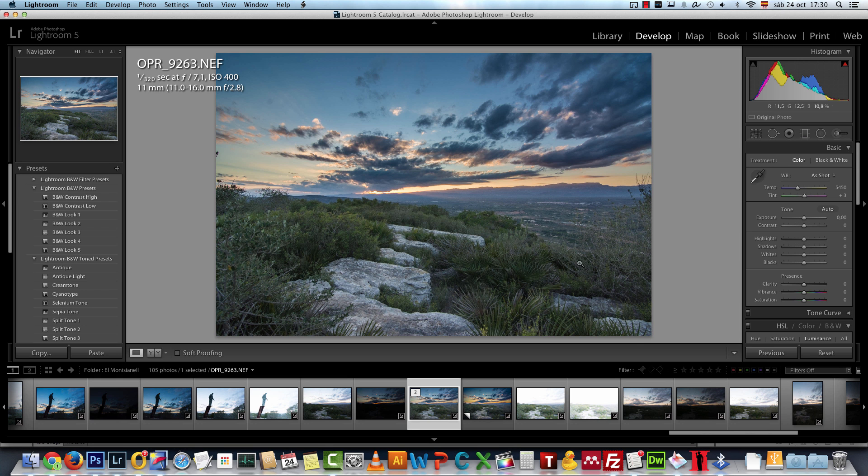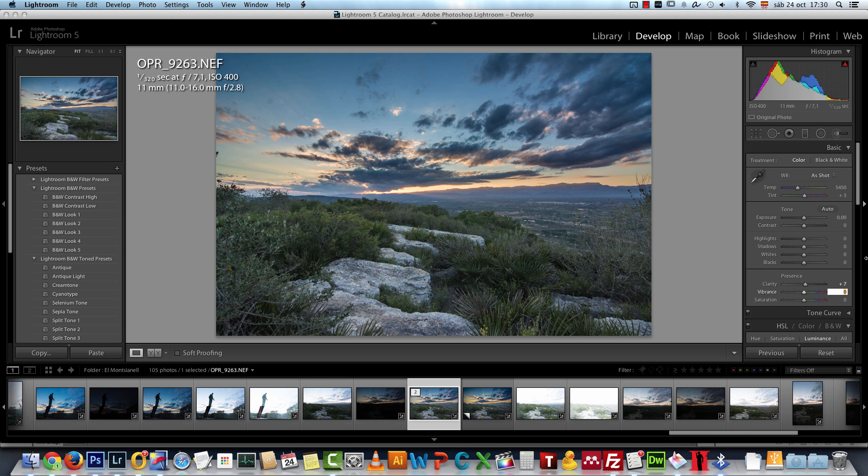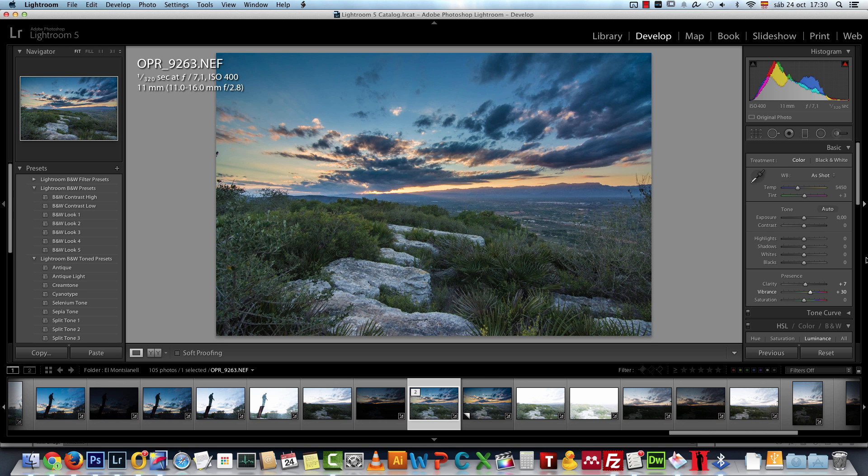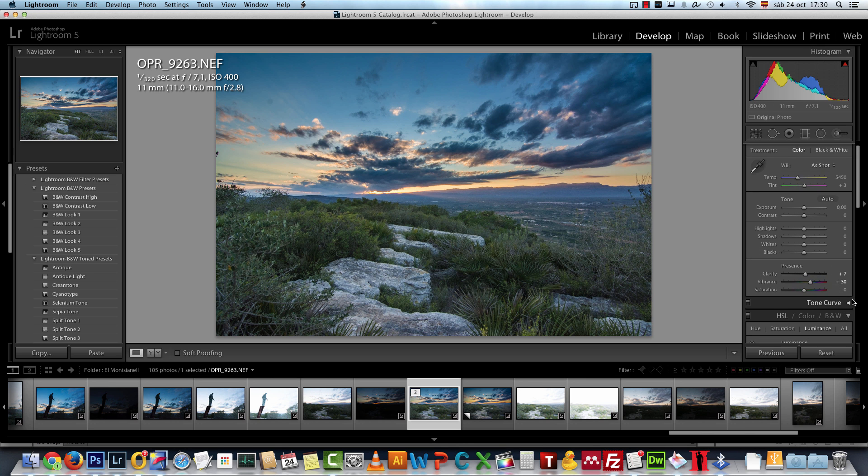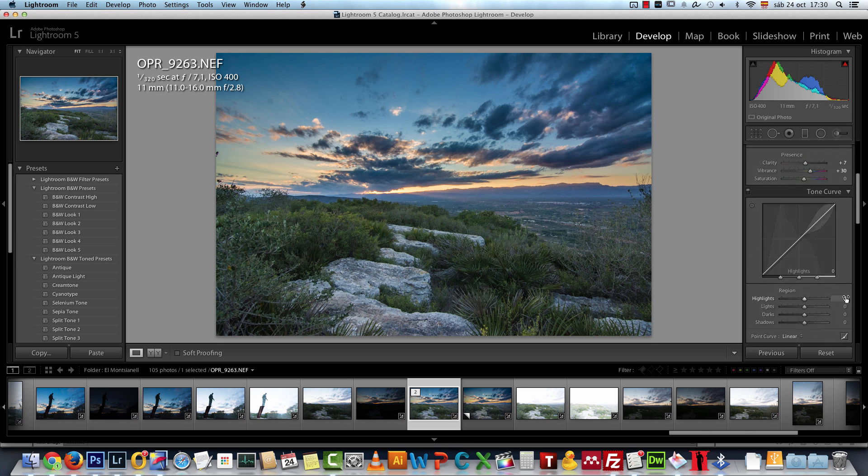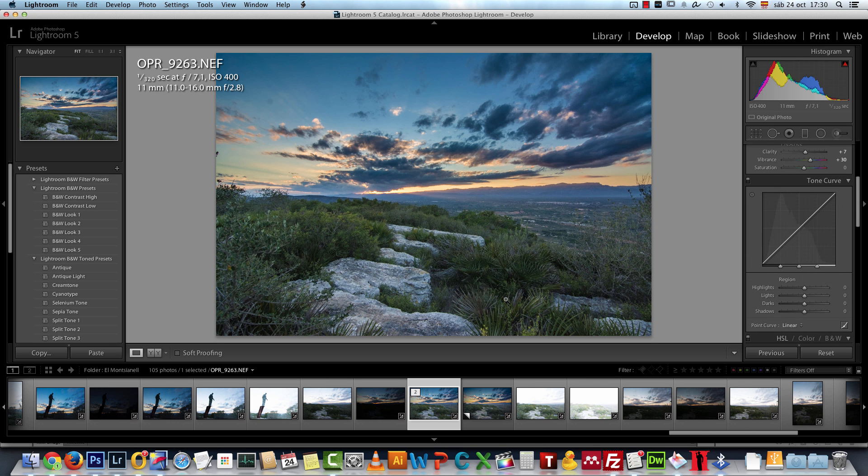The only thing that I changed is the clarity which I set to 7, and then the vibrance to 30 to add more color. Then I scroll down. I did not use the tone curve because as I said the exposure is okay.